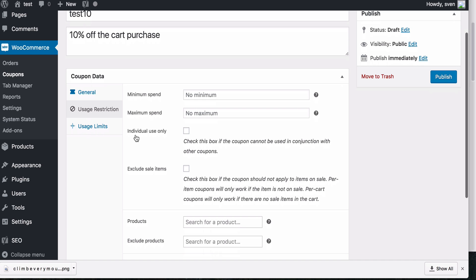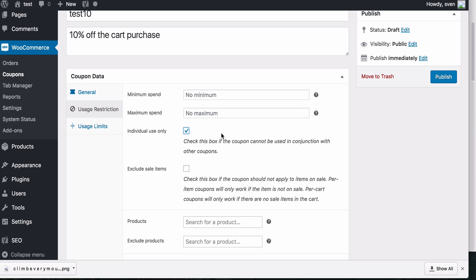This is quite an important one, the individual use only. I recommend using this one to check this box if the coupon cannot be used in conjunction with other coupons. So say, for example, you have five coupons out there and somebody decides to use all of them together. If you've not checked this box, then the discount from each one can get added together. So you could end up selling your product for nothing if you're not careful with this one.